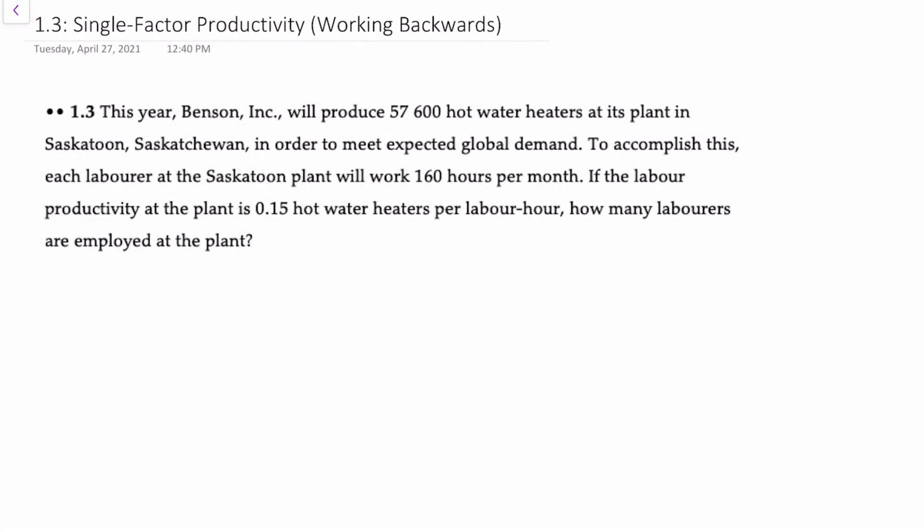Hello there. In this video we'll demonstrate the application of single-factor productivity, but this time working backwards from a defined productivity level to determine how many employees you need.